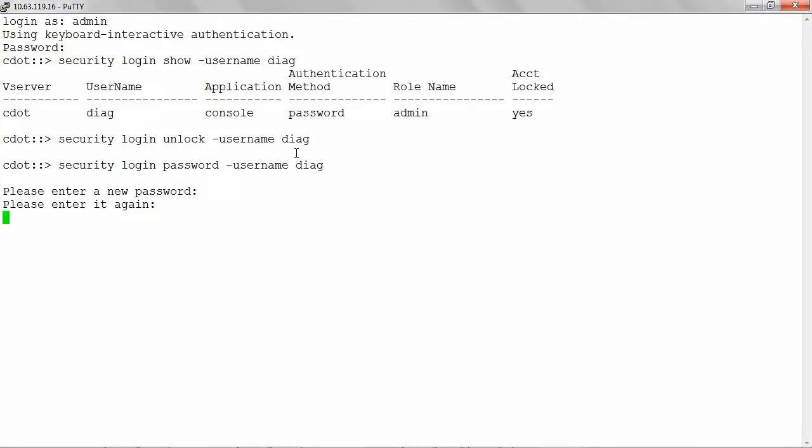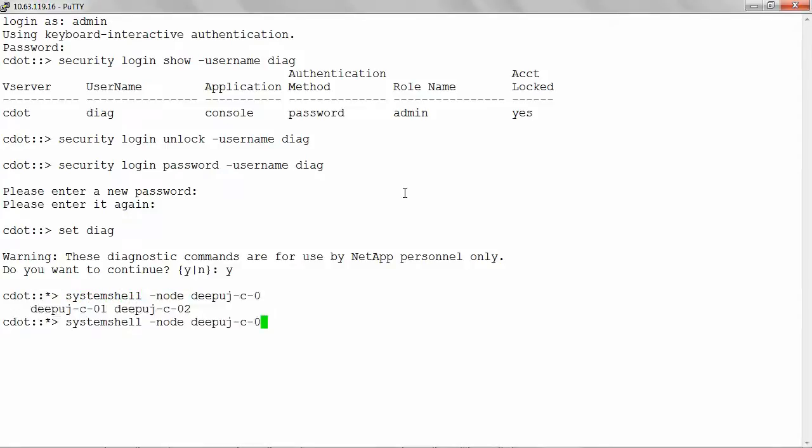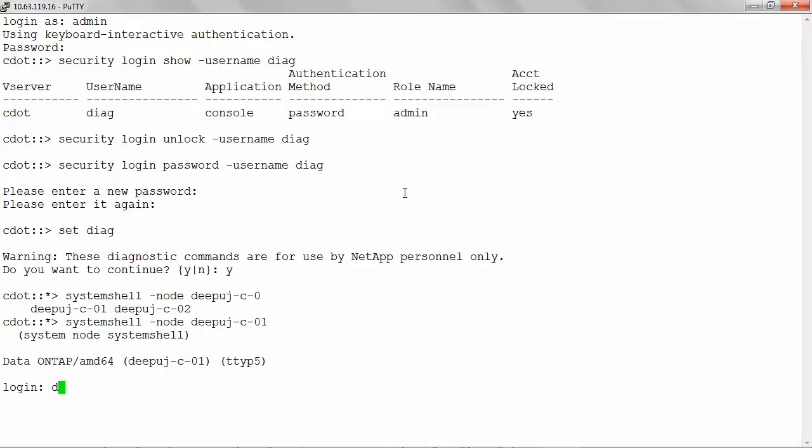Type the command set Diag from the cluster shell and select yes. Give the command system shell hyphen node followed by the name of the node from which you want to collect the logs. Login as user Diag and enter your password.